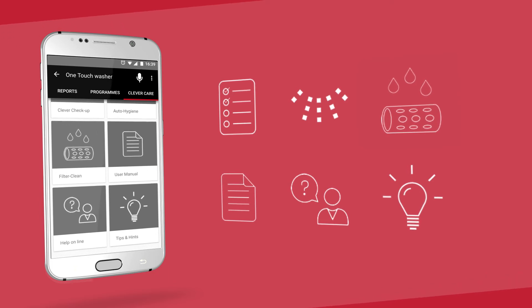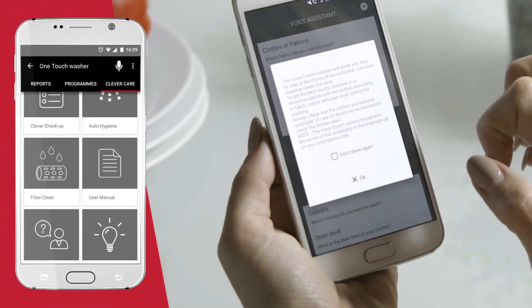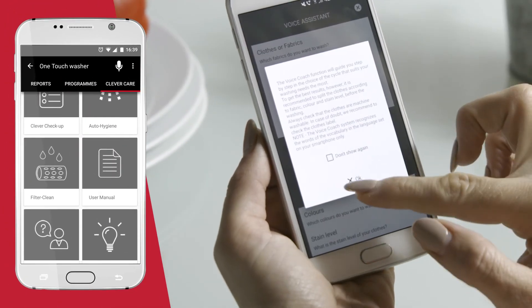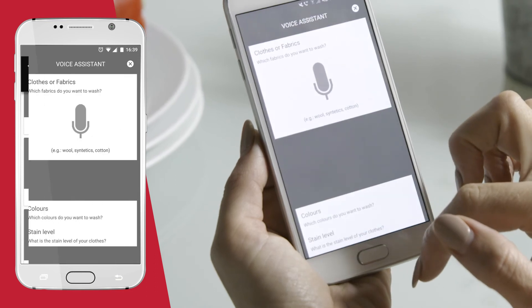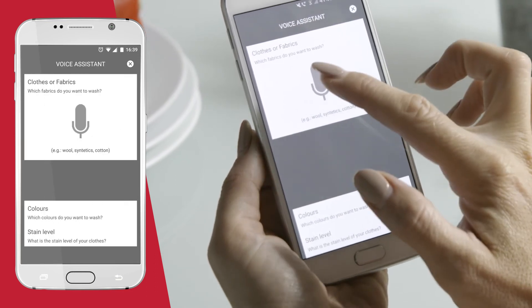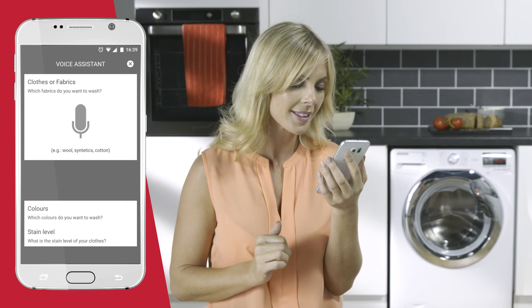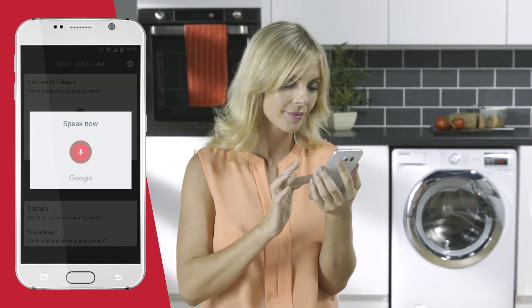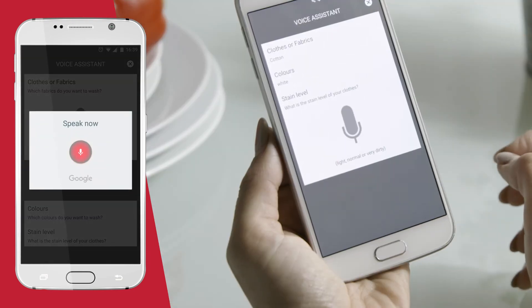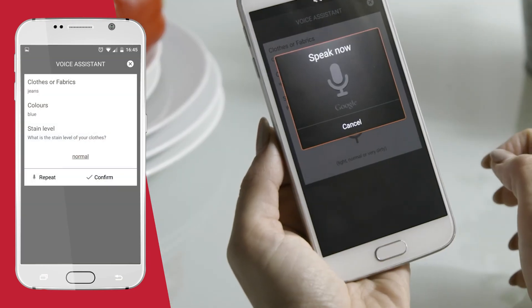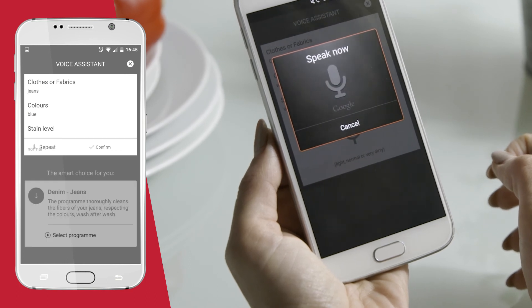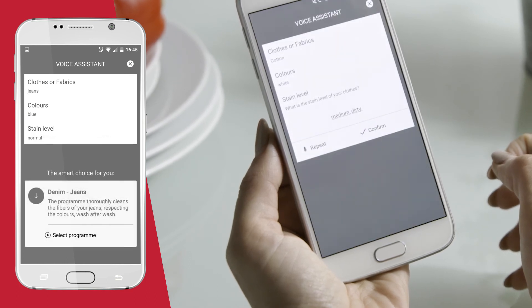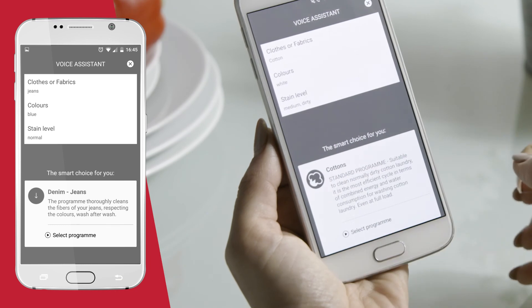And for all those that aren't sure, just relax with the Intelligent Voice Coach. By simply tapping on the microphone icon in the top right corner, just tell it in three simple steps: the fabric or clothing item, the colors, and finally the stain level, and it will select the most appropriate wash for your needs.